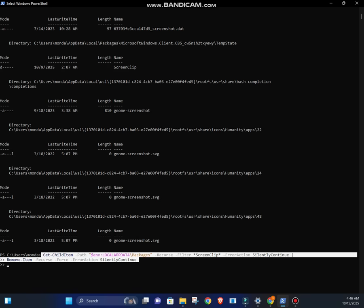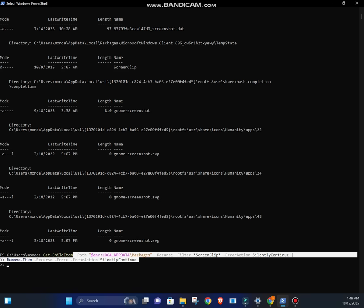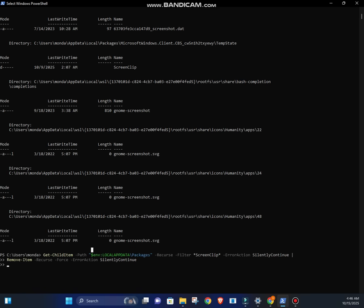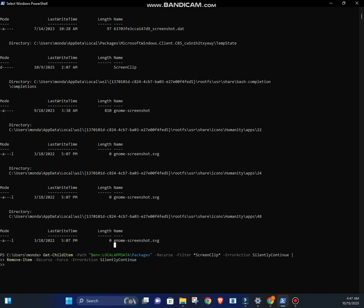Get-ChildItem -Path $Env:LocalAppData\Packages -Recurse -Include *.dat, *screenclip* -ErrorAction SilentlyContinue | Remove-Item -Force.